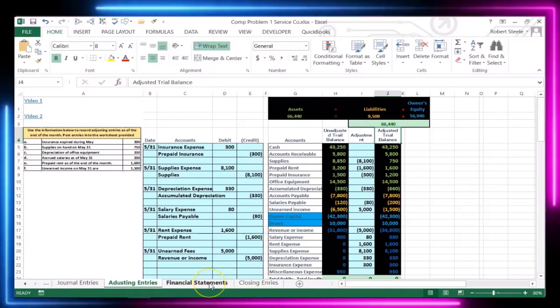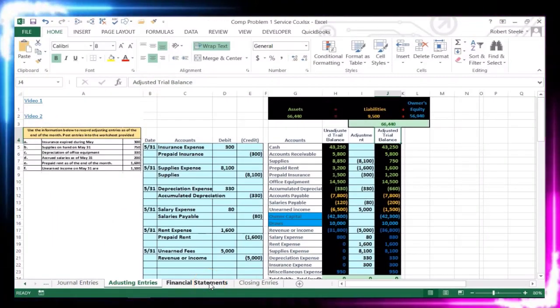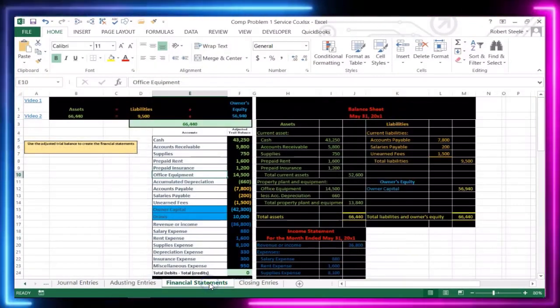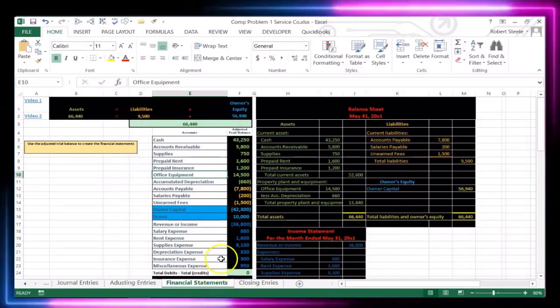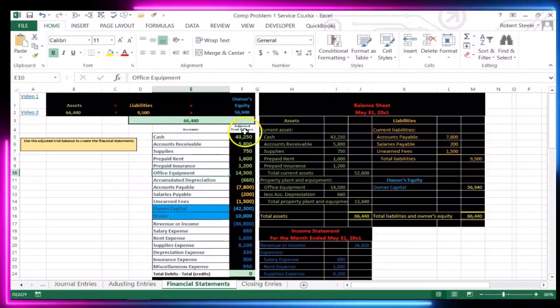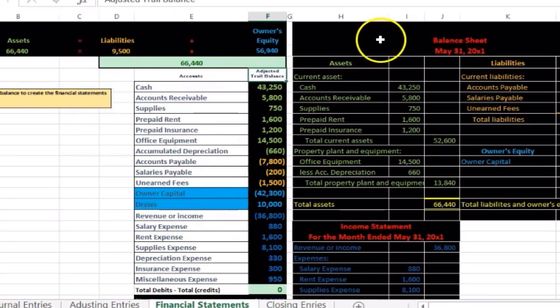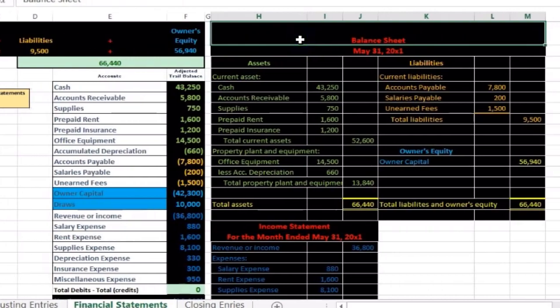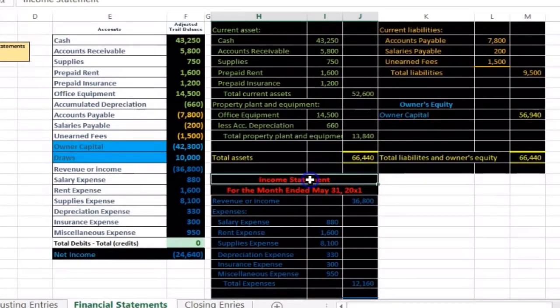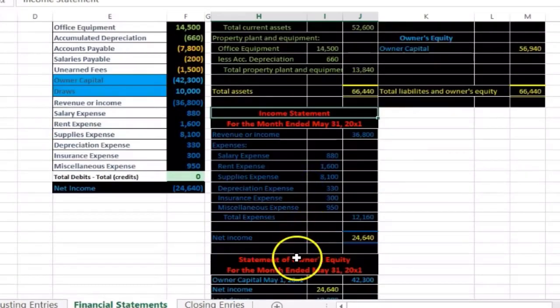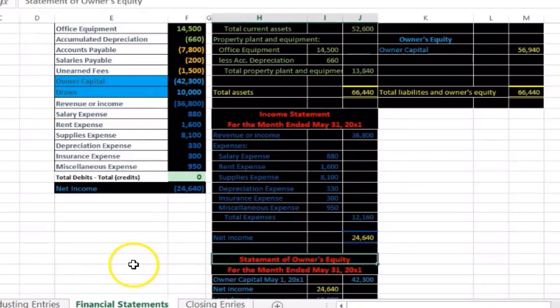Then we took that adjusted trial balance and created the financial statements. So here's that old adjusted trial balance. Here's the financial statements in the form of balance sheet, income statement, statement of owner's equity.